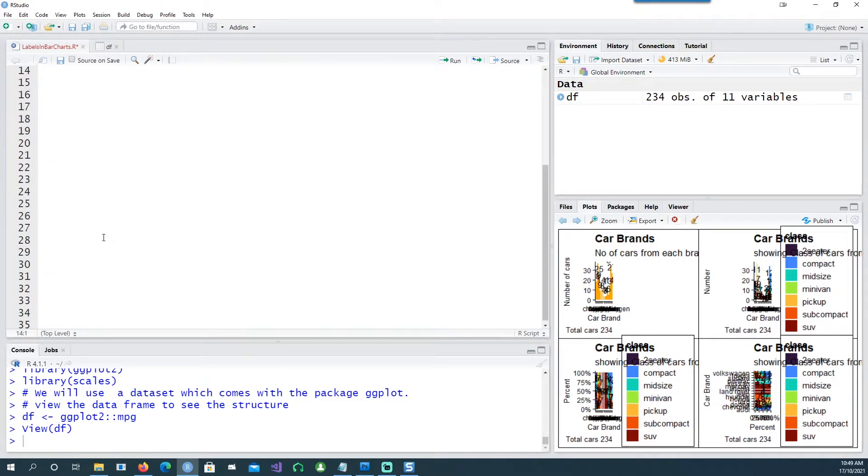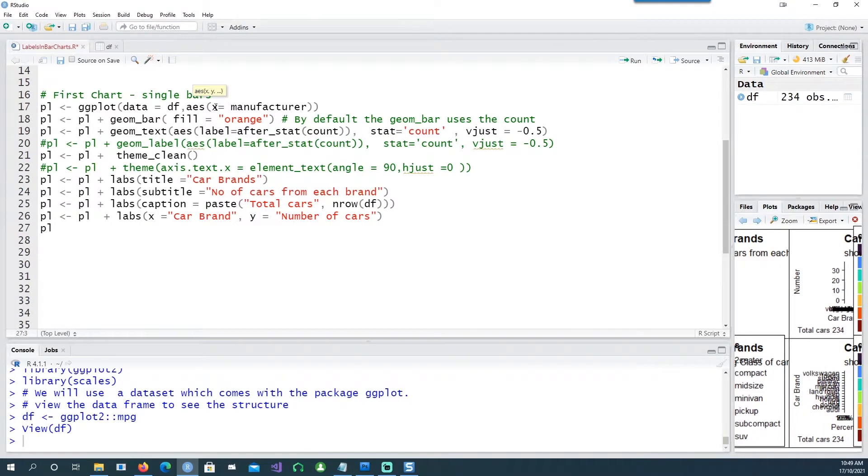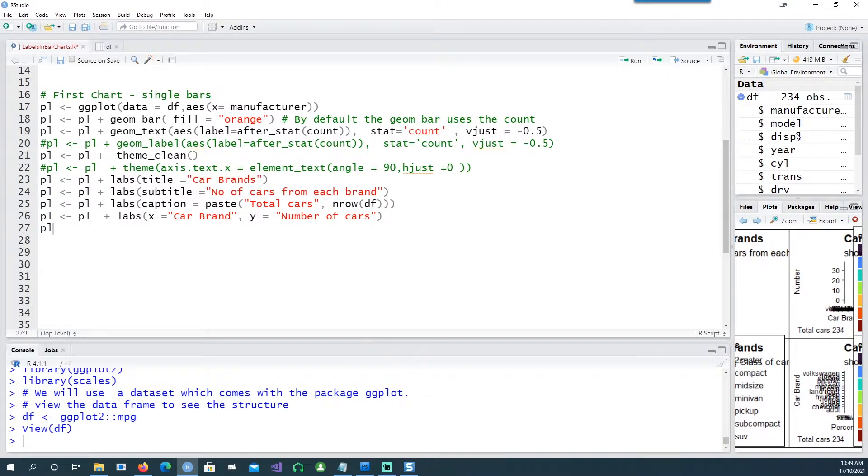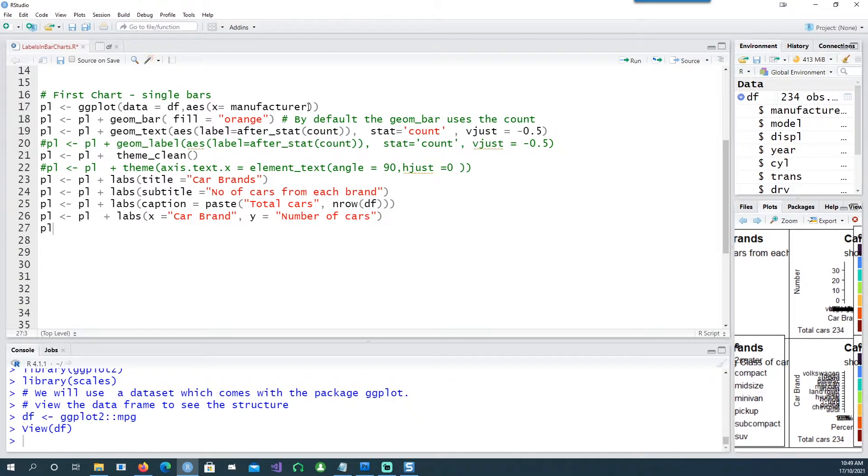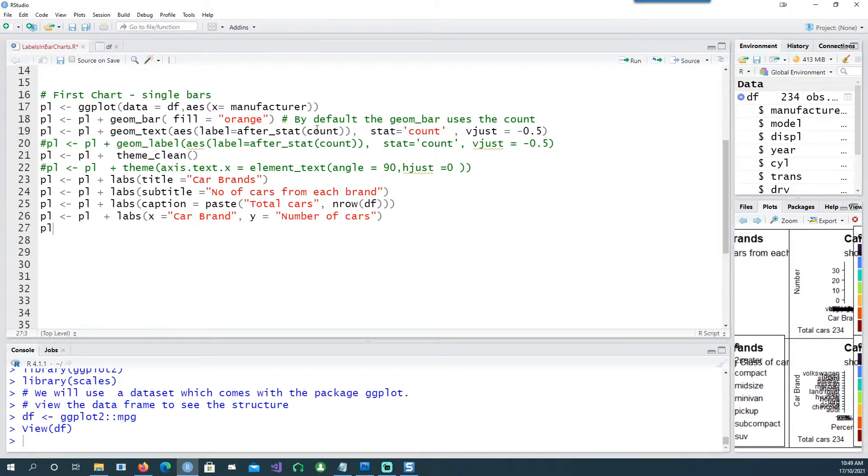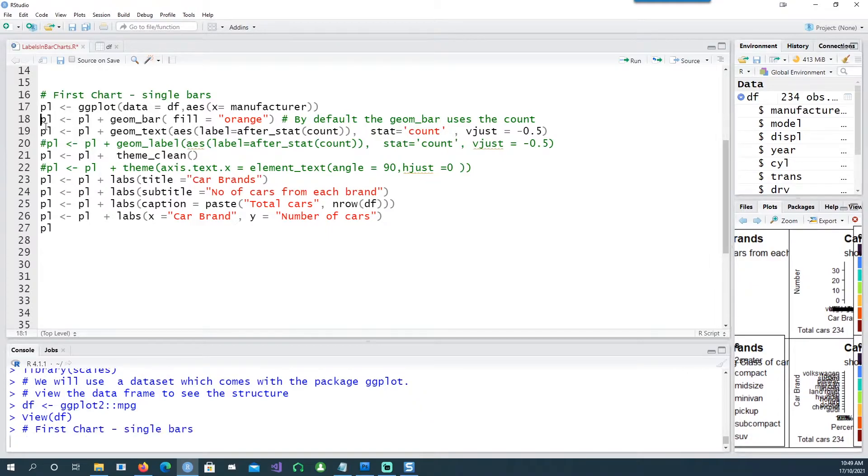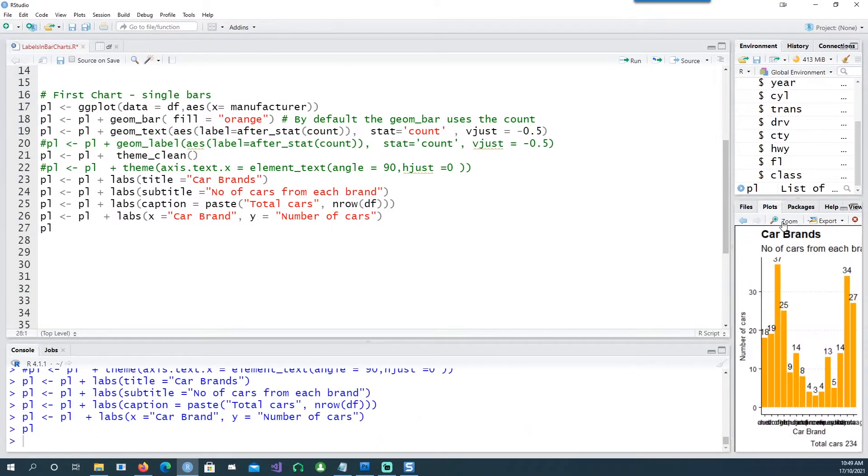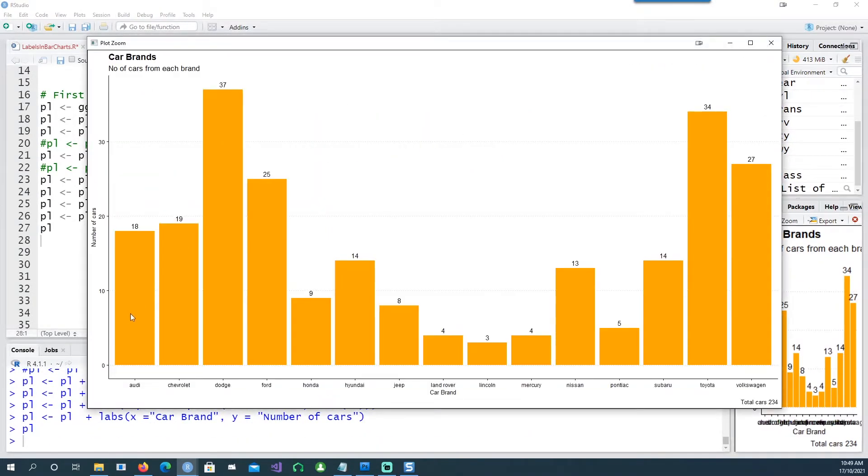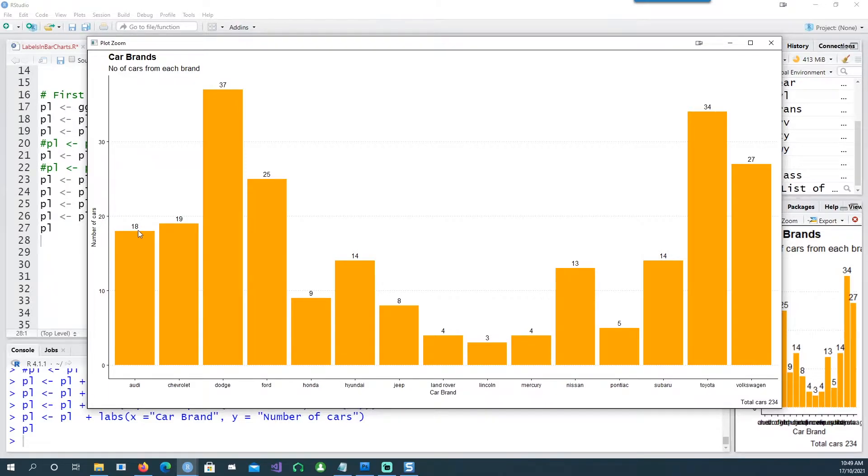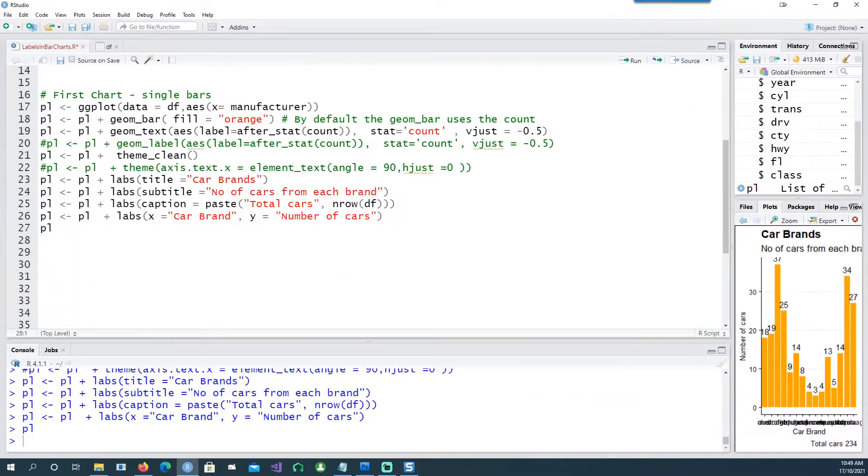So let's create our first chart. On the x-axis we are using the manufacturers and notice that I haven't given any y-axis to this because geom_bar automatically takes the count as the standard statistic. If I run this we get a bar plot and this indicates the number of records which belong to Audi, Chevrolet, etc.